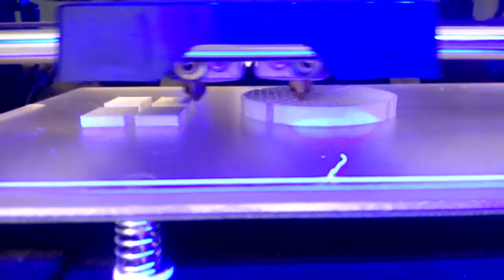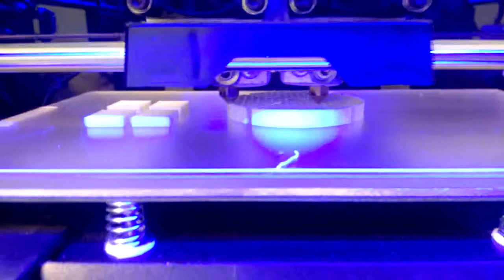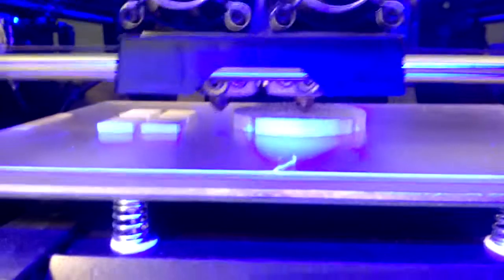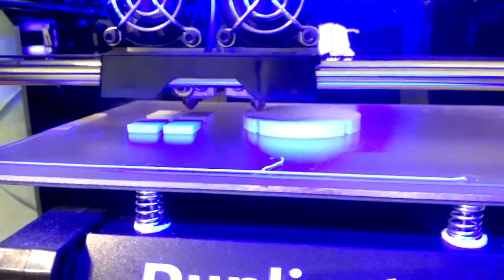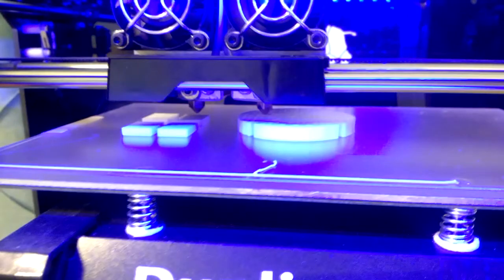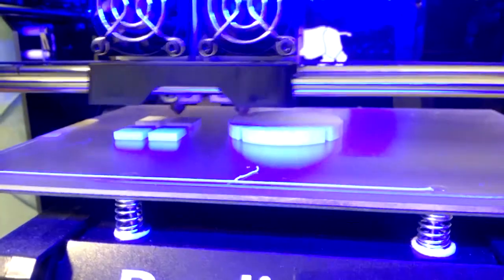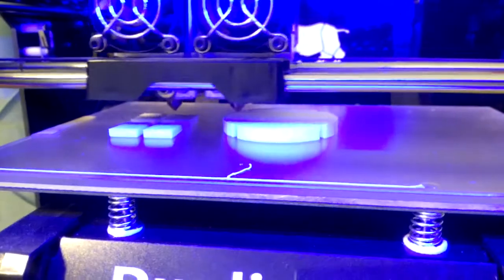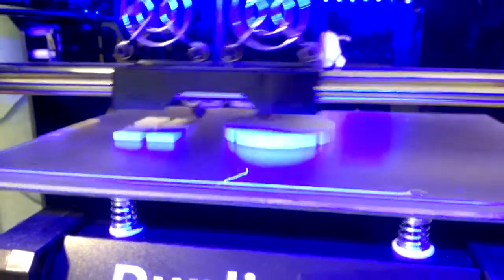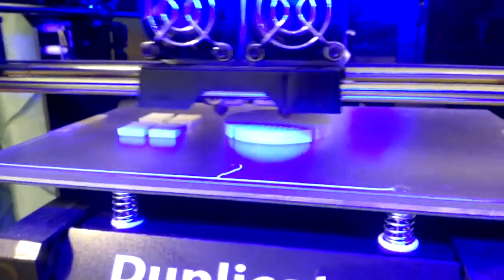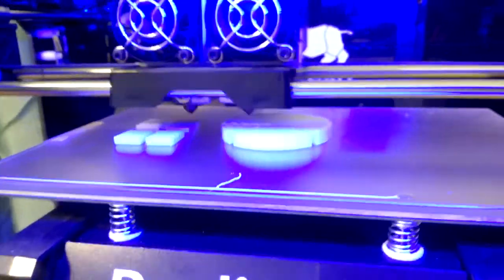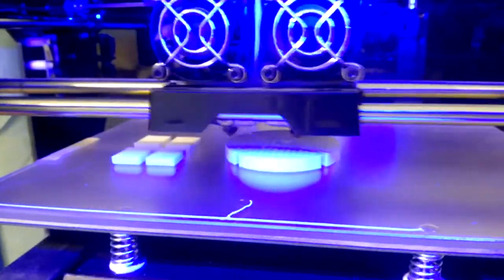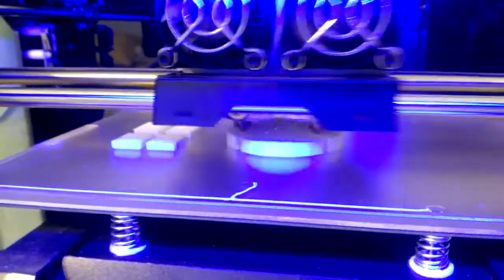This is a piece for a propane heater. The original one broke.